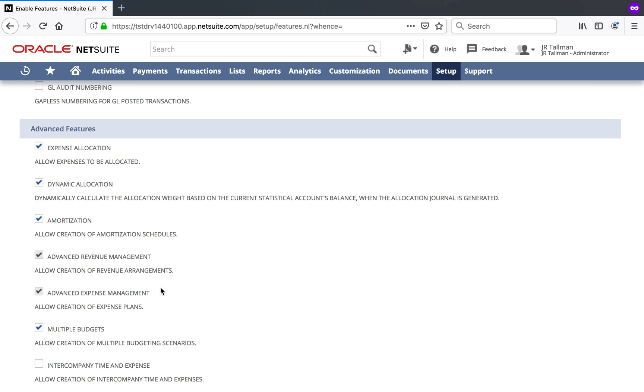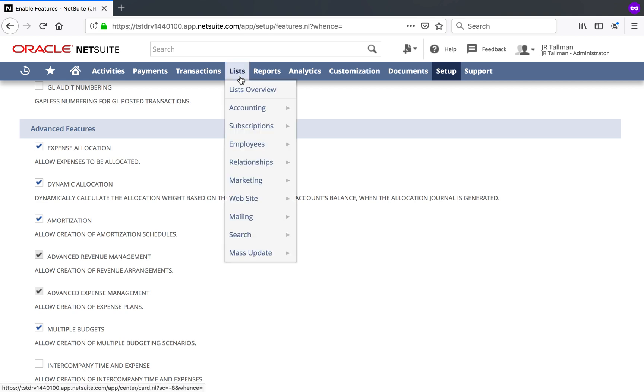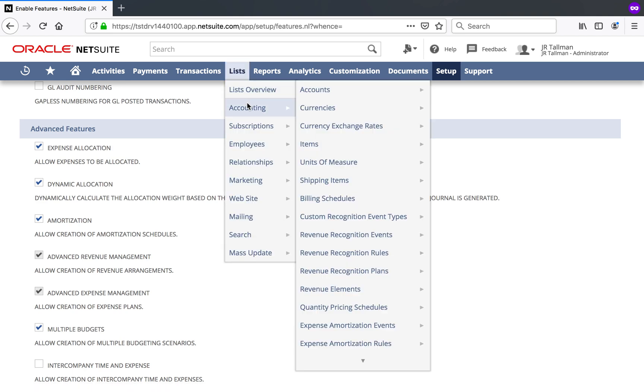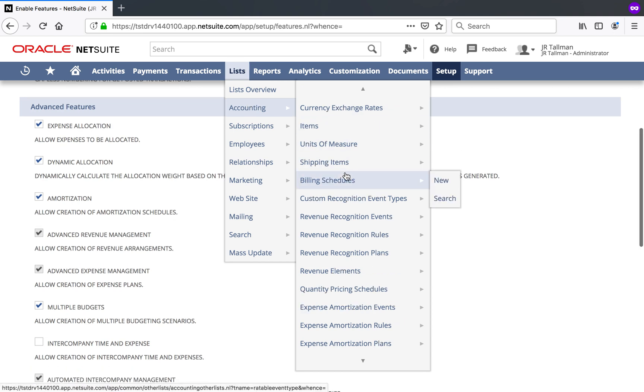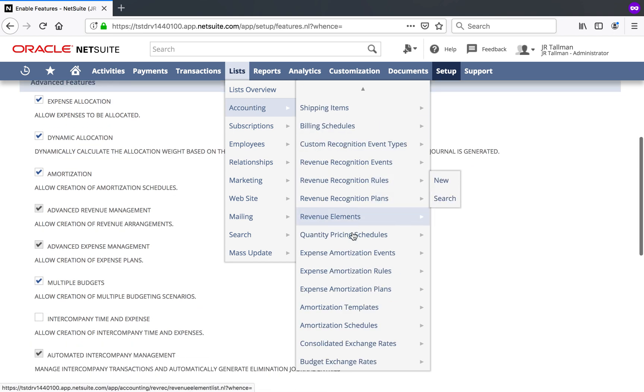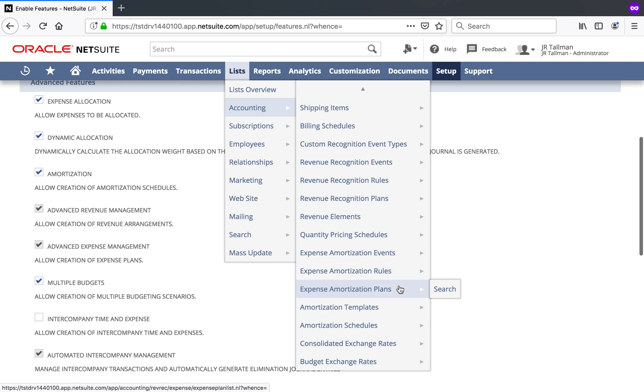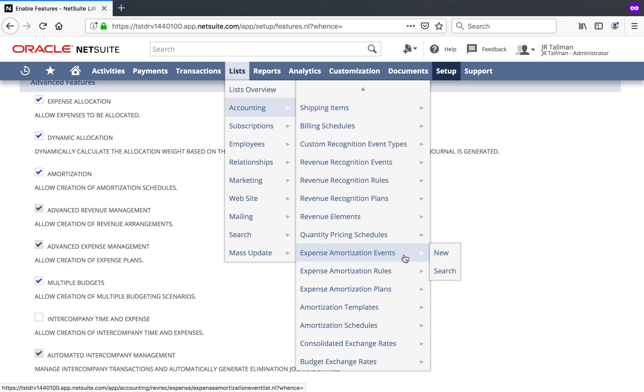So once Advanced Expense Management feature is enabled, what we can go ahead and do is take a look at some of the new navigation paths within NetSuite. If we go up to List, Accounting, you'll see Expense Amortization Events, Rules, and Plans. So these are new pages that you can go to within NetSuite.